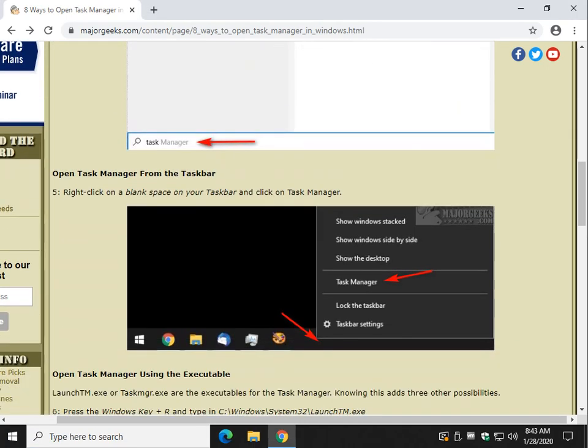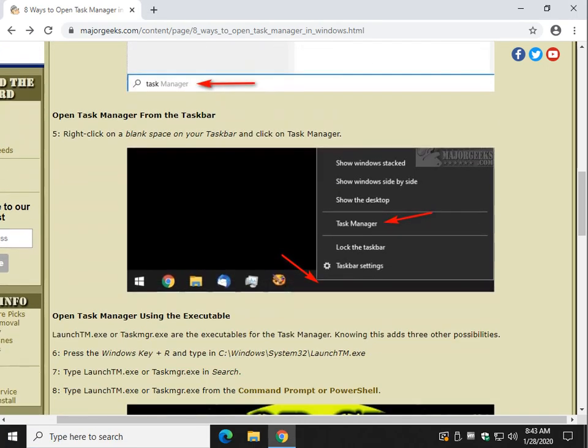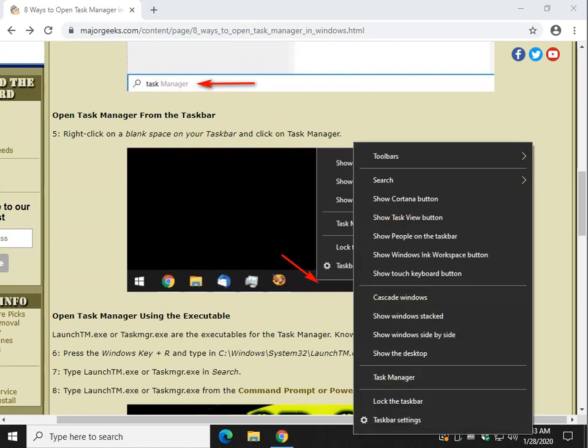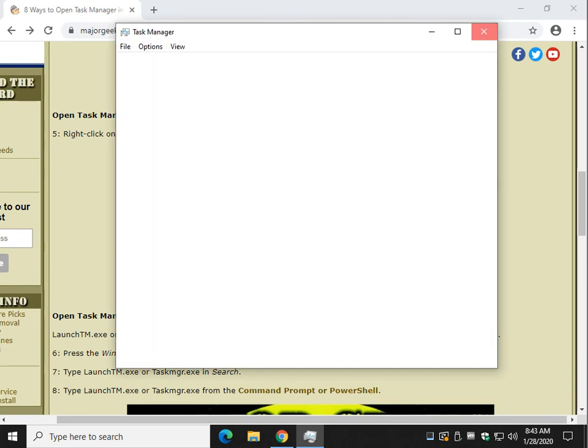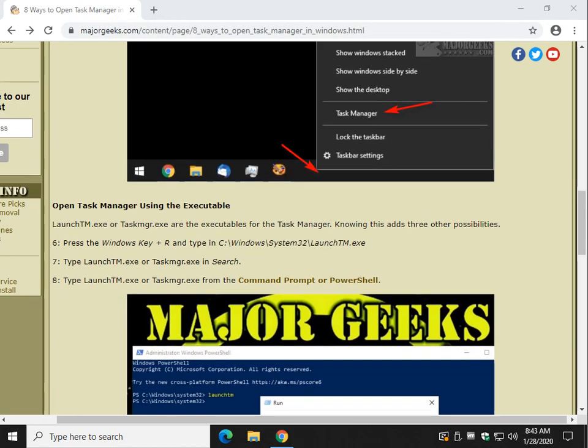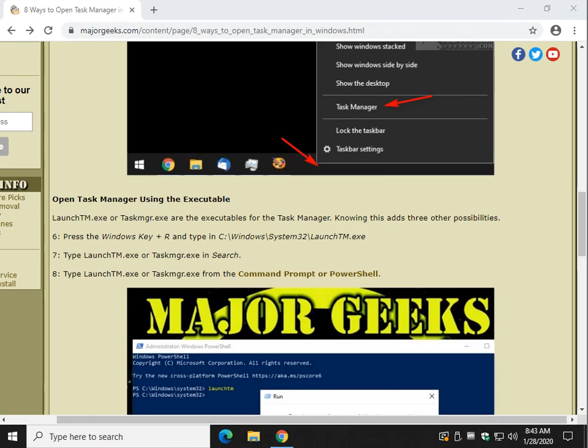Let's go to the taskbar. I like this too. All you got to do is find a blank area right here. Right-click. There it is. Like that. That's probably one of the easiest of them all if you're playing with your mouse a lot.